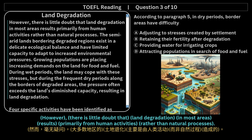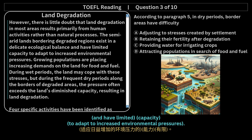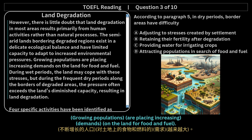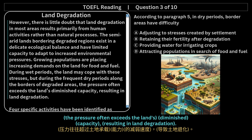However, there is little doubt that land degradation in most areas results primarily from human activities rather than natural processes. The semi-arid lands bordering degraded regions exist in a delicate ecological balance and have limited capacity to adapt to increased environmental pressures. Growing populations are placing increasing demands on the land for food and fuel. During wet periods the land may cope with these stresses, but during the frequent dry periods along the borders of degraded areas, the pressure often exceeds the land's diminished capacity, resulting in land degradation.